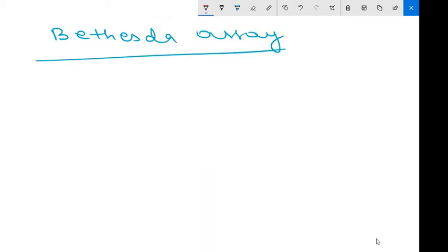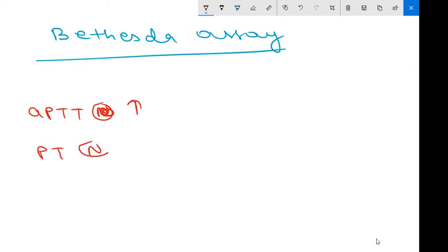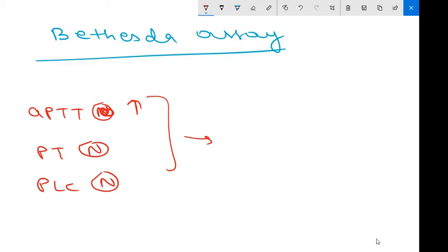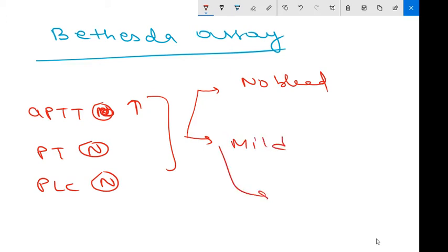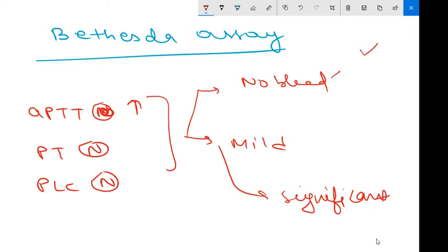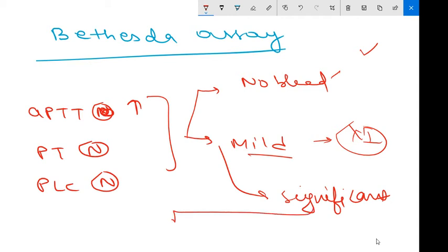Before going into the procedure, an important part: if aPTT is increased, PT is normal, and platelet count is normal, there are three categorizations: no bleeding, minor bleeding, and significant bleeding. If no bleeding, there may be deficiency of high molecular weight kininogen, prekallikrein, or factor 12 deficiency. In cases of mild bleeding, there may be deficiency of factor 11. If significant bleeding is present, look for these conditions.